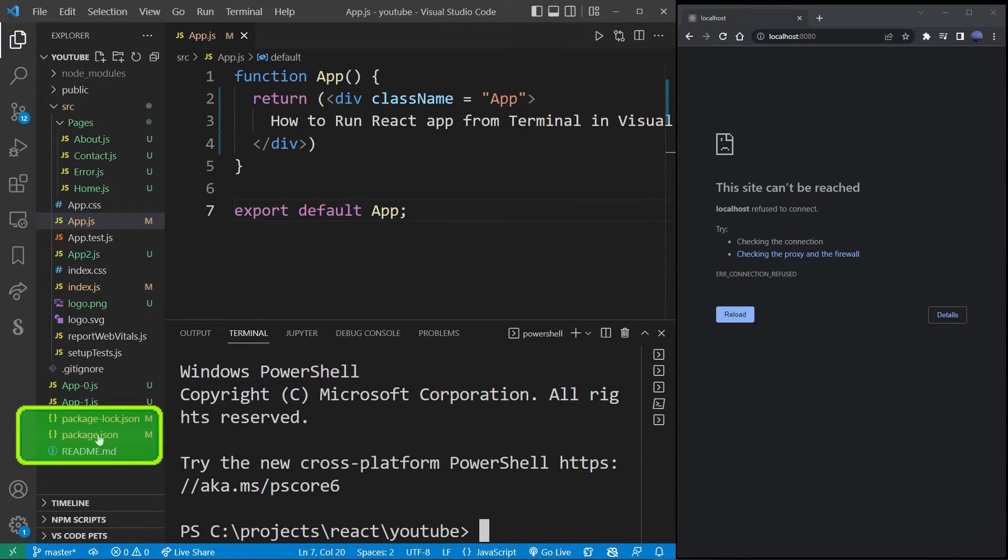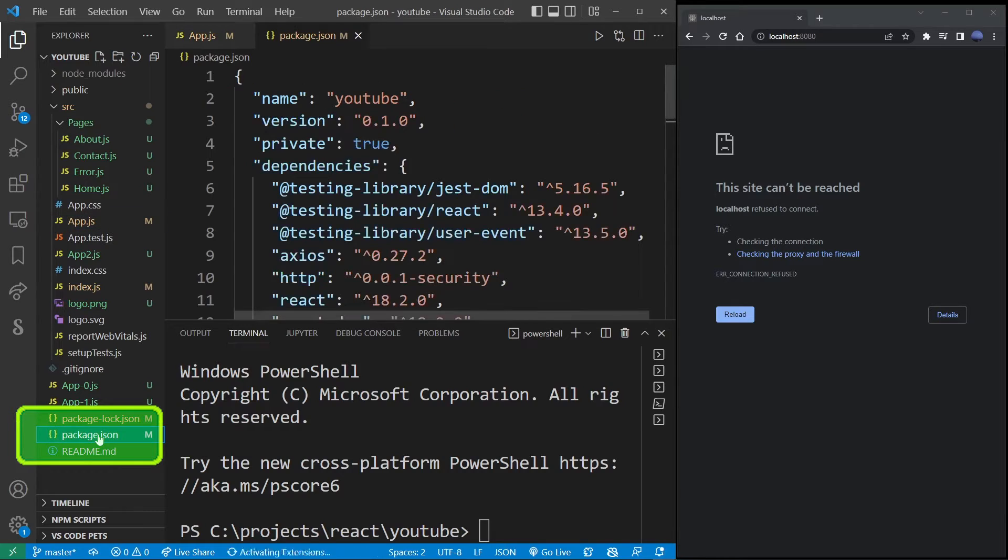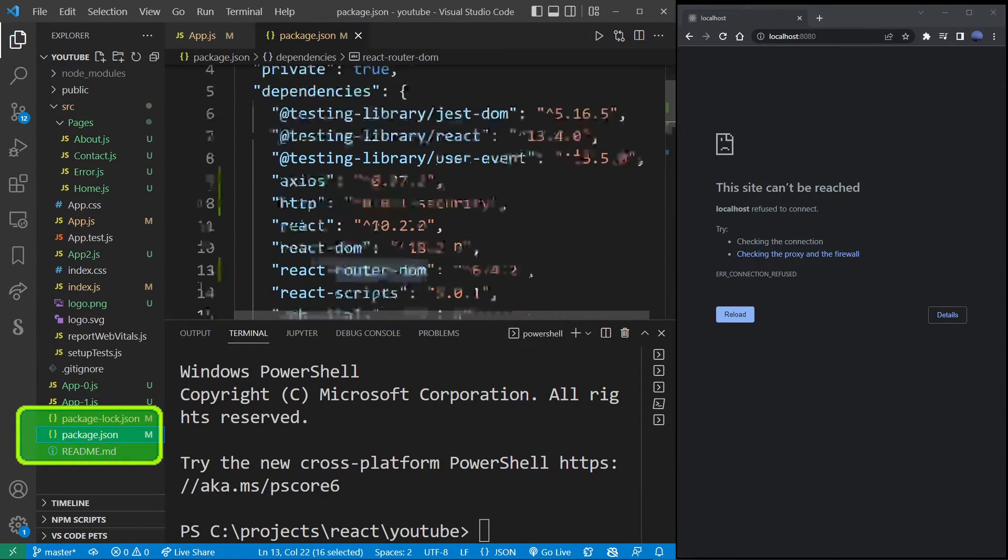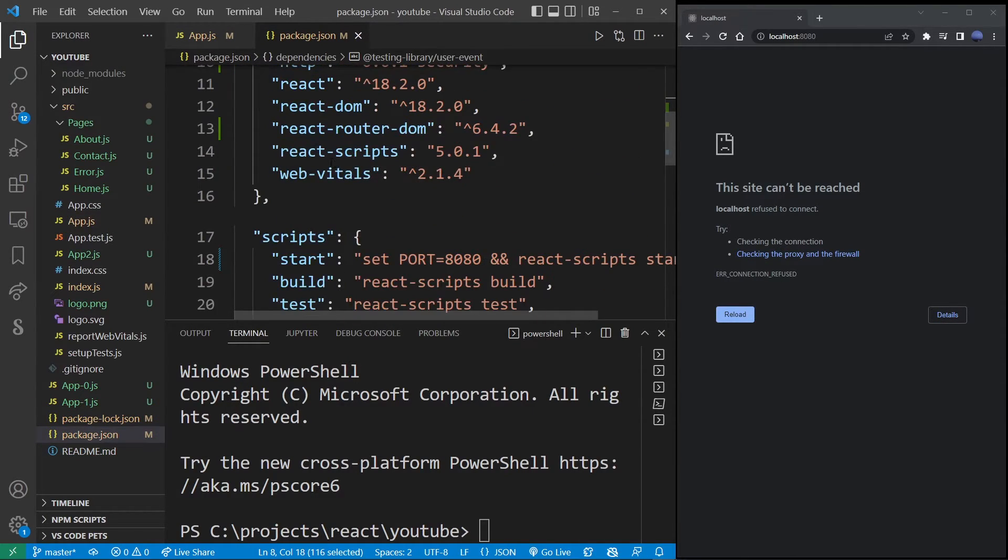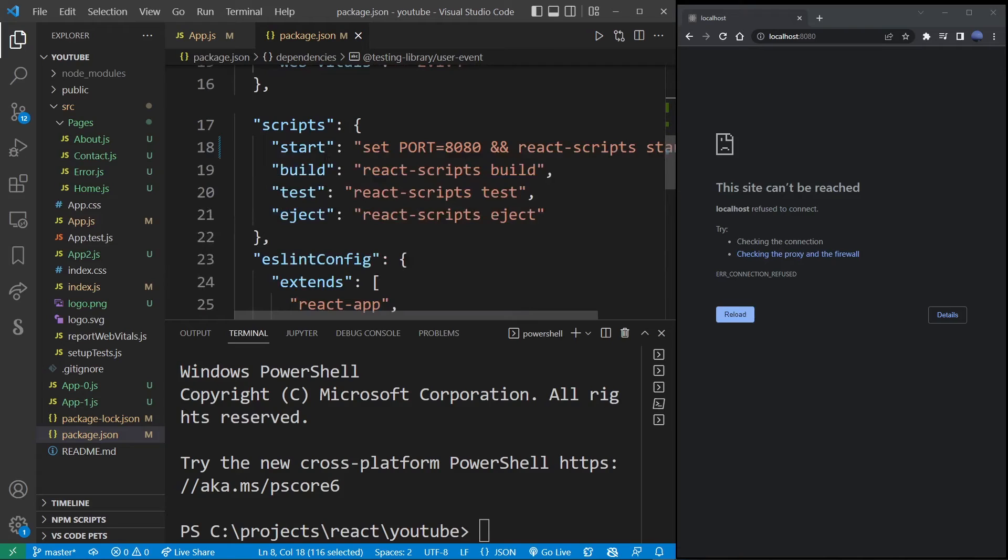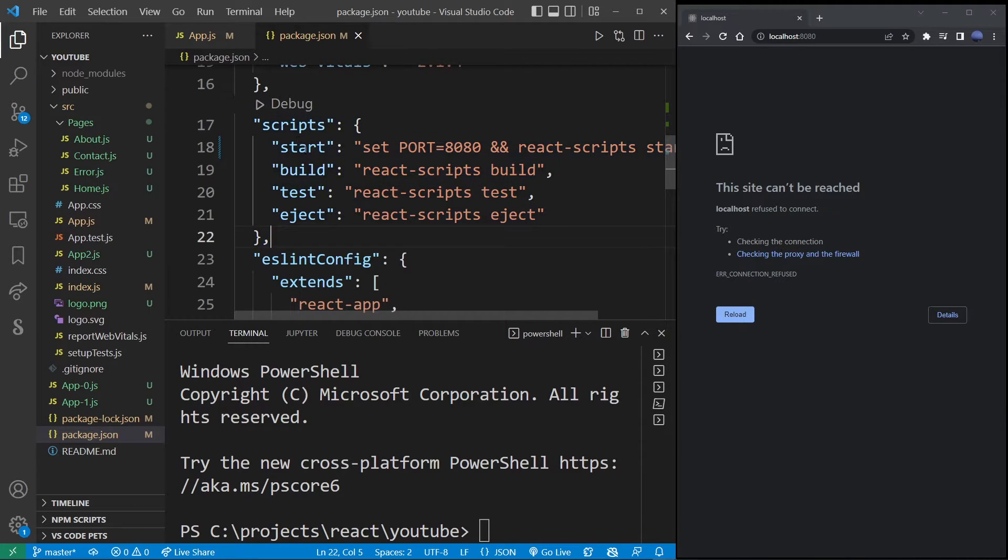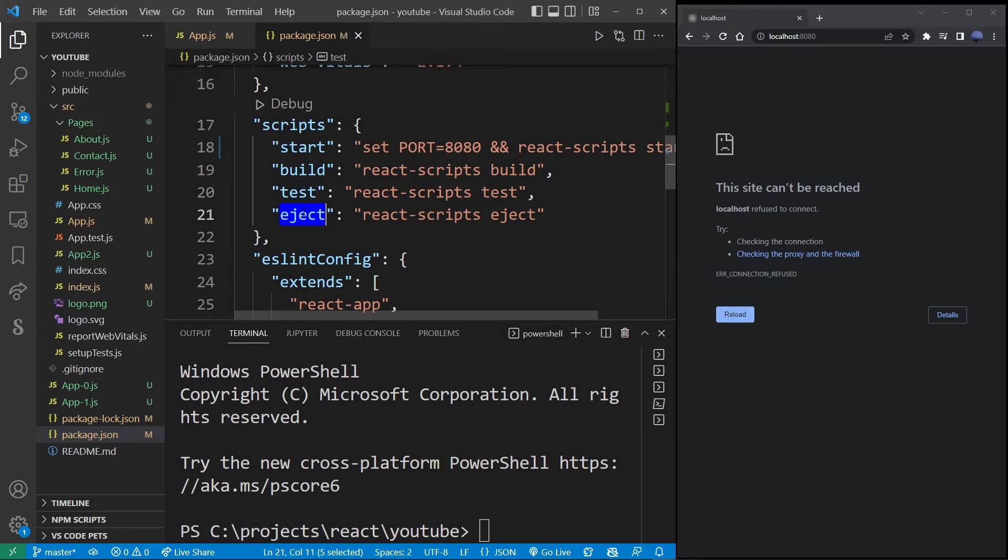So where are the launch scripts? Let's go ahead and go into package.json file. Here we have dependencies, but over here under scripts we have start, build, test, and eject.